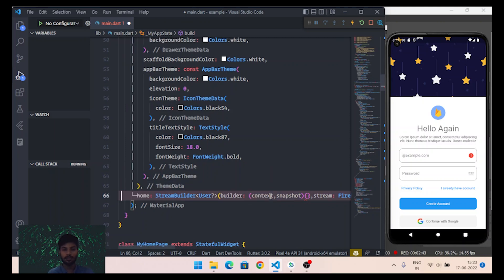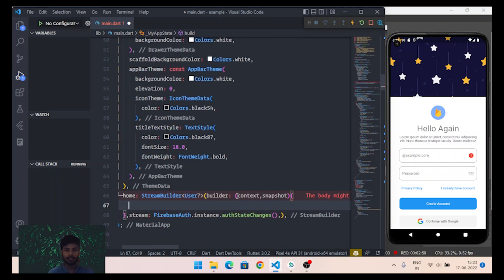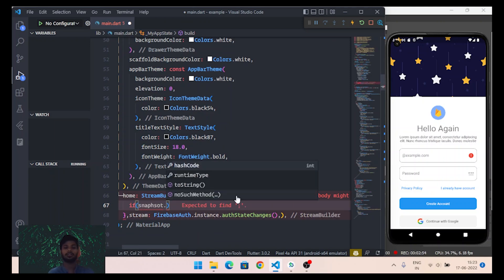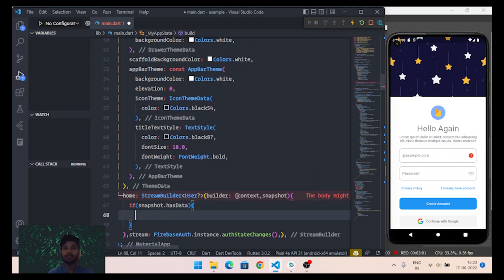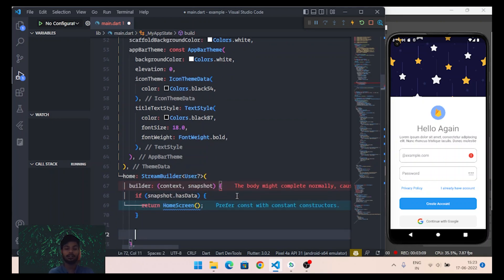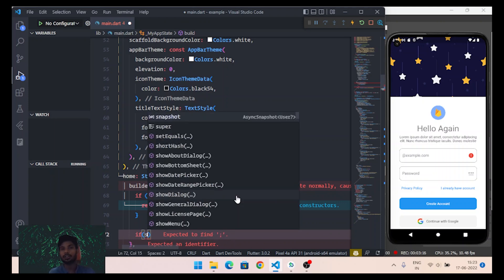Inside the builder function, first we will check if snapshot.hasData — that is, if it has data meaning the user is authenticated — then we will simply return the HomeScreen. Next, we check snapshot.hasError, because when you open the app without internet or Firebase blocks your application, an error may occur.